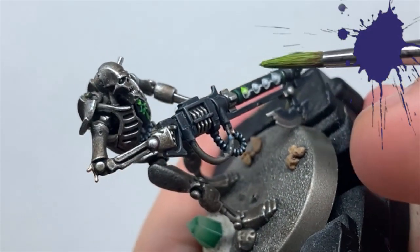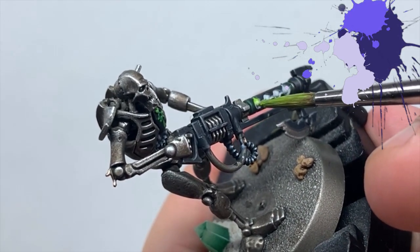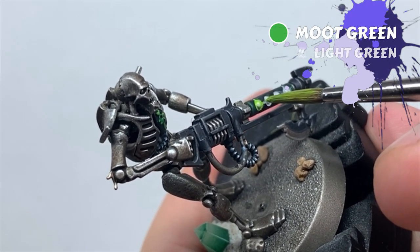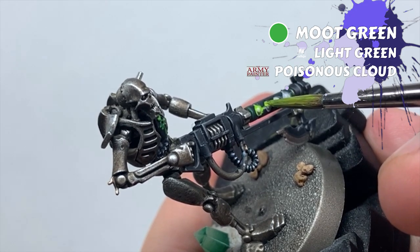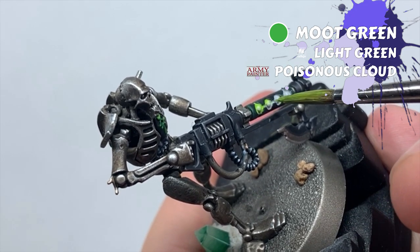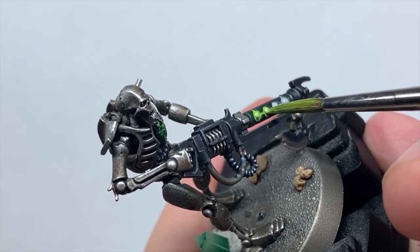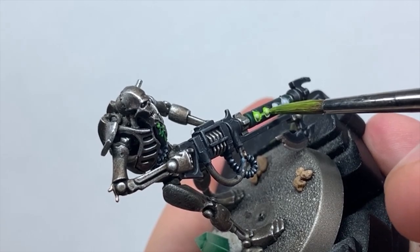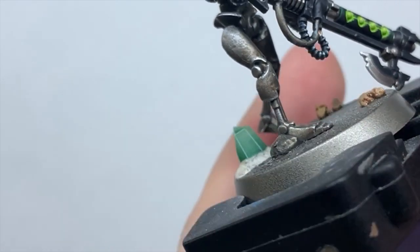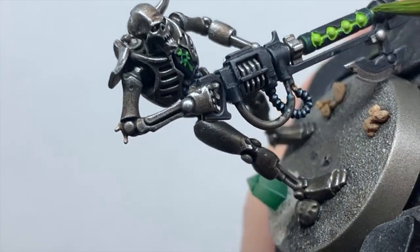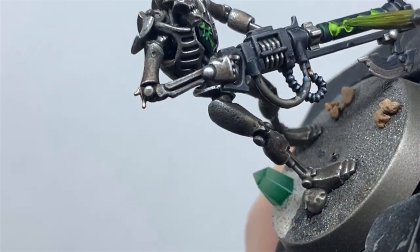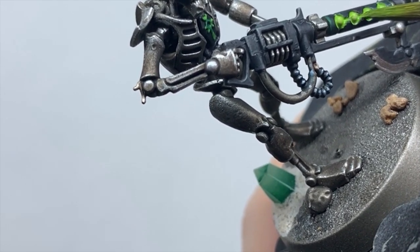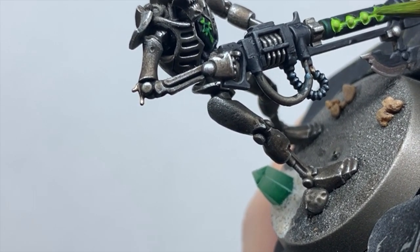Next I do the same process, only using Moot Green this time. Moot Green is a very transparent colour, so building in the white first means I don't need as many layers of green to get a solid colour in there. Again, heavily thin the colour and flood the recess on the barrel, one or two coats should be good, then layer the orbs.